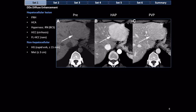Hemangiomas up to about 15 millimeters can enhance homogeneously. Once bigger than 15 millimeters, they very rarely enhance homogeneously. Metastases up to three centimeters, if of hypervascular origin, can be homogeneous. But no self-respecting metastasis bigger than three centimeters will be homogeneous, because any such metastasis will develop internal ischemia or necrosis.